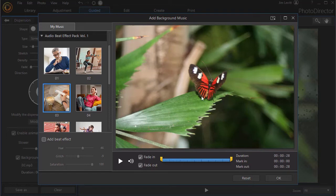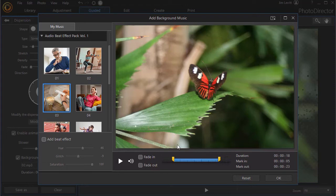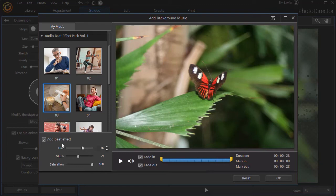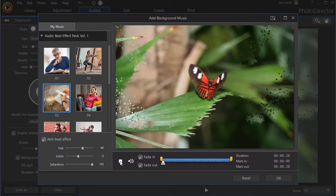And you see below the preview screen you also can control whether you fade it in or out or not. I'll turn those off. You can control the in mark and the out mark to set the duration of the music. You can reset everything if you want to. You also have a beat effect that you can add. So we'll play this and you're going to see a beat effect related to hue value and glitch value and also saturation value. Listen and watch.